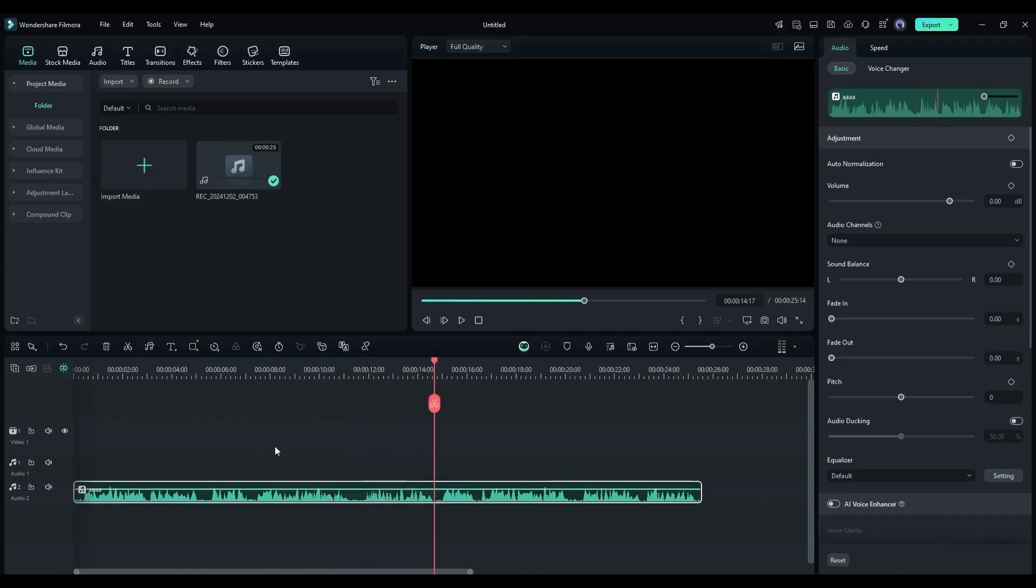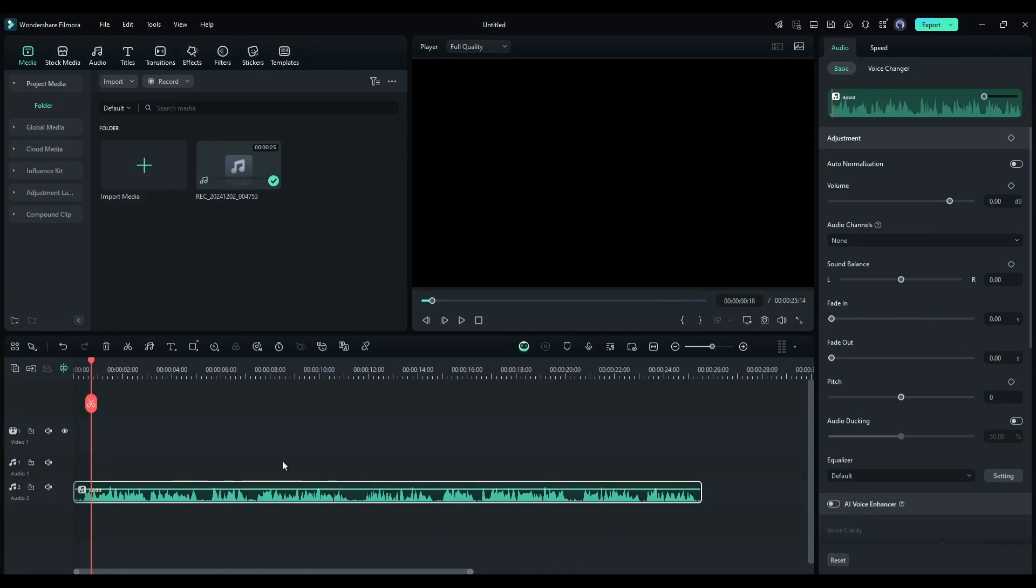I think it's not great. You can hear the background noise and due to a low-budget mic, the quality is also so bad. Don't worry, we can enhance the audio and make it a pro-level voiceover.